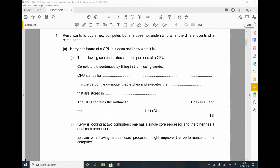Question 1. Kerry wants to buy a new computer but she does not understand what the different parts of a computer do. Kerry has heard of a CPU but does not know what it is. The following sentences describe the purpose of a CPU — complete the sentences by filling in the missing words. CPU stands for Central Processing Unit.